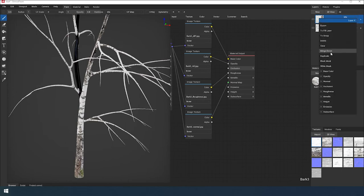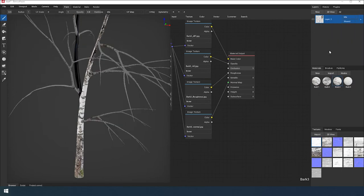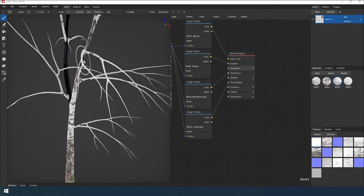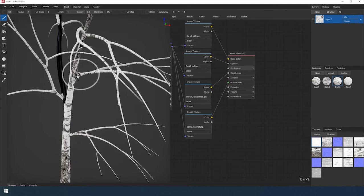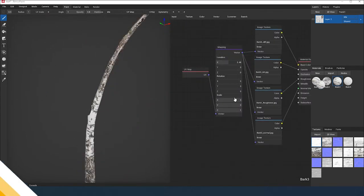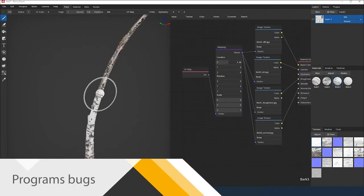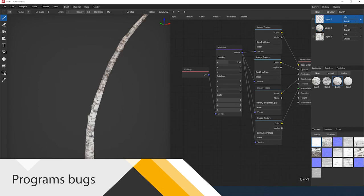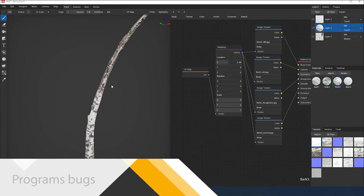Convert the layer to a painting layer. Merge this layer with the previous one. Let's apply one more material to the tree trunk: Branch 3. Configure it. It is needed to paint over the middle of the trunk.